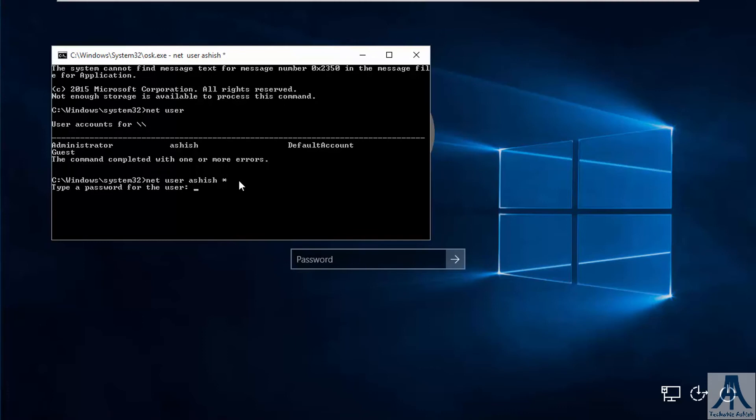Now type a password for the user. I will type 1234. Retype the same, 1234.